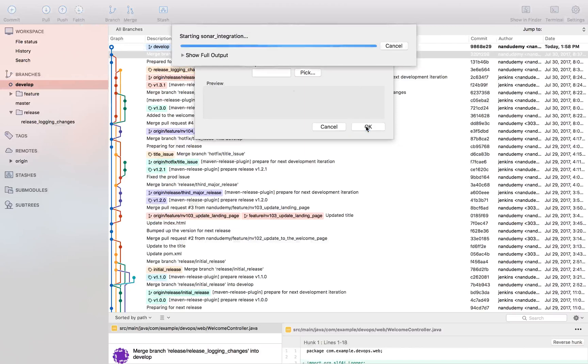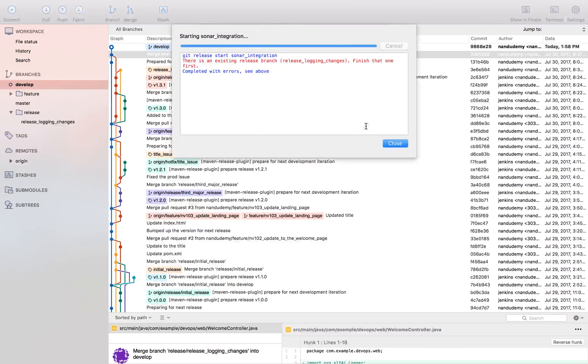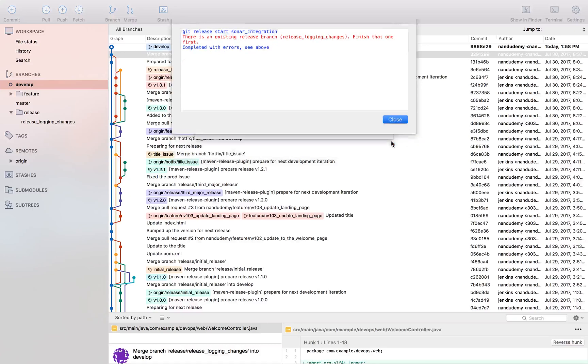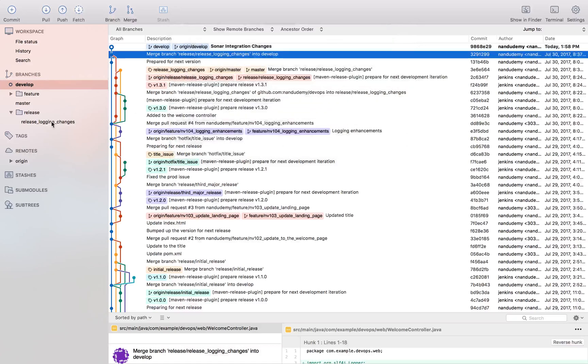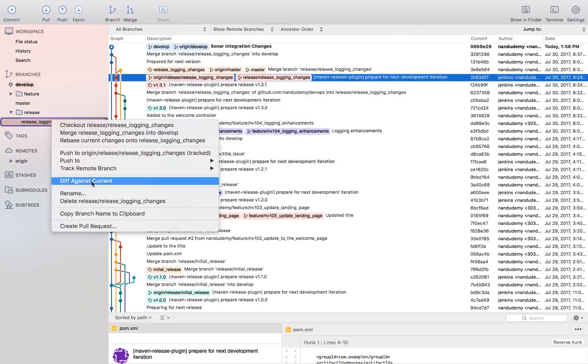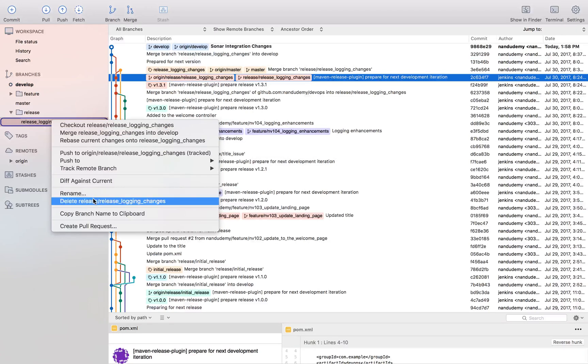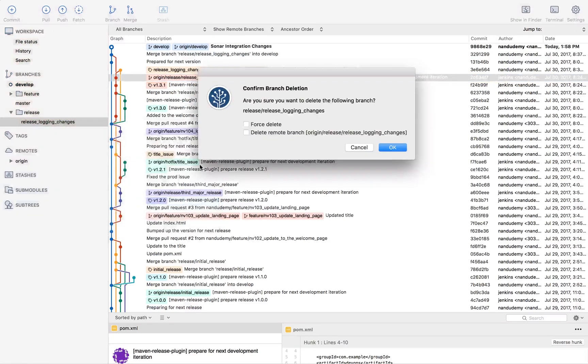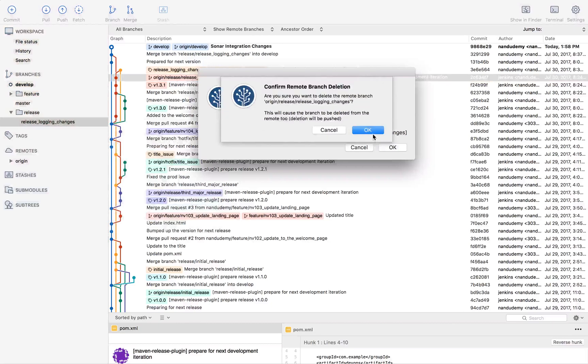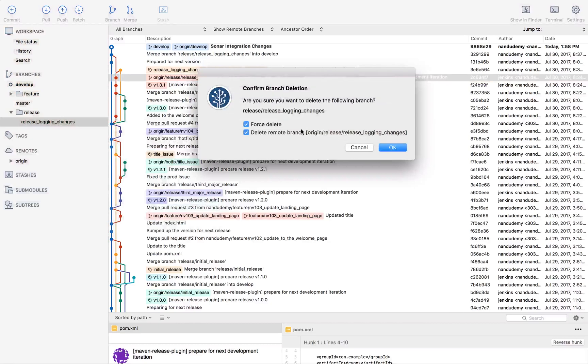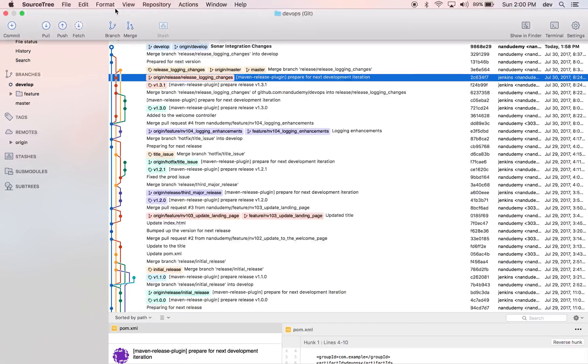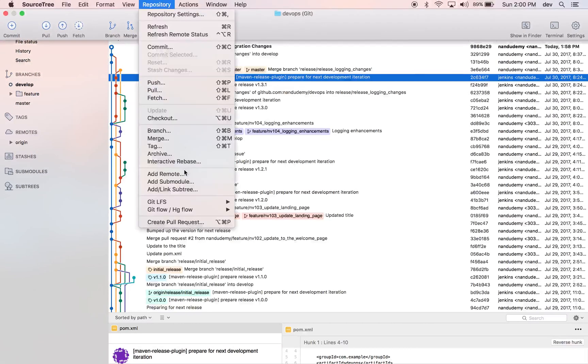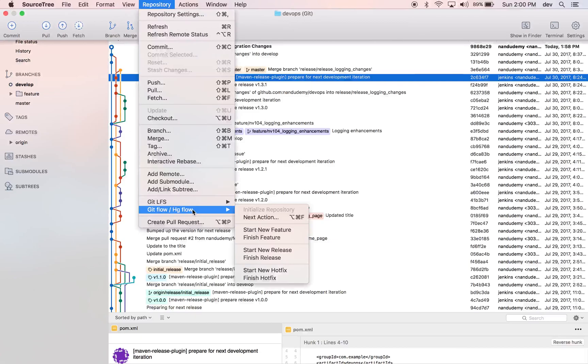Let's go ahead and commit. It's saying that there was an existing release in the past that wasn't closed. So let's actually just head over there first. This has been already pushed, so it's basically saying that I cannot start a git flow. I don't want to delete the remote branch, I just want to delete the local branch.